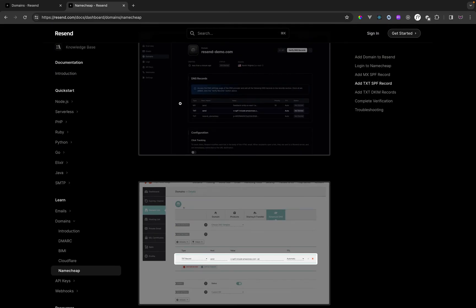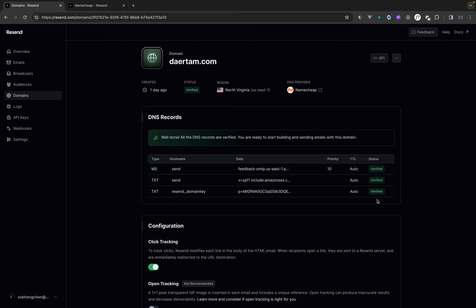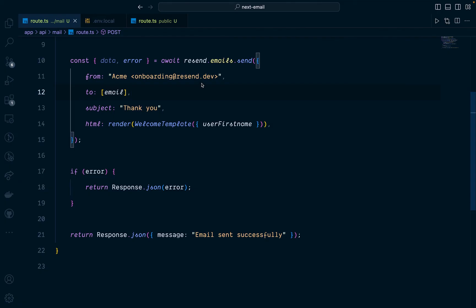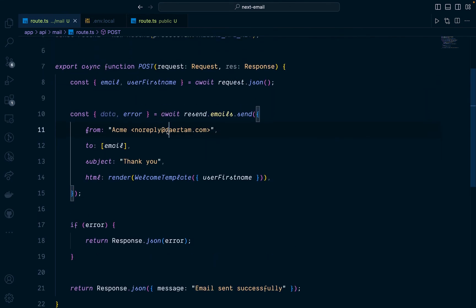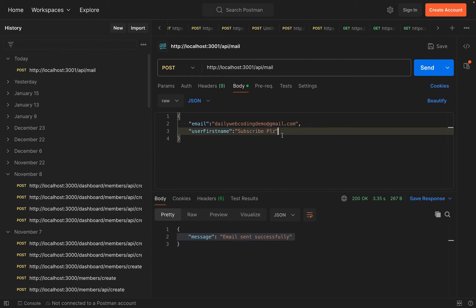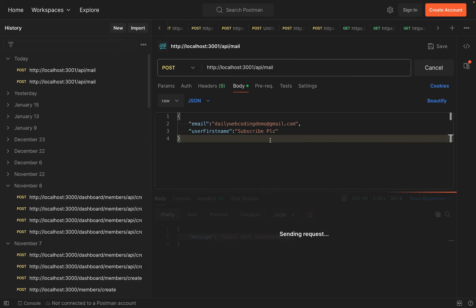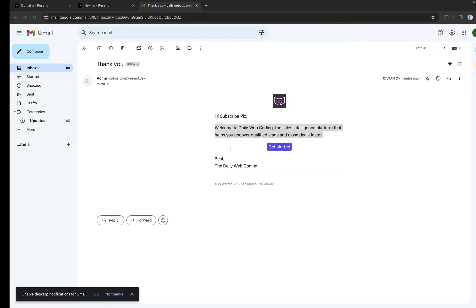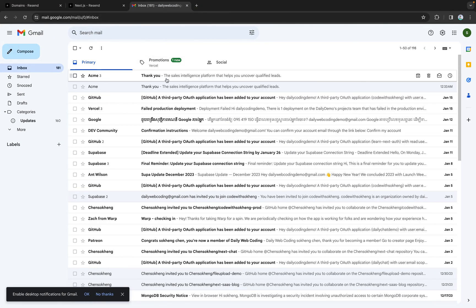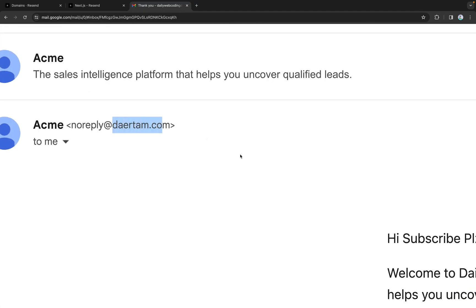After you set up everything with your domain, verification may take one or two days — in my case it took one day. Once complete, copy your verified domain. Going back inside our route API file, we replace 'resend.dev' with our custom domain. If you don't want users to reply, you can change the address to 'noreply'. Since this is our custom domain, we can now send emails to any email address we want. Let's test again in Postman — the email has been sent. Going back to Gmail, the new email arrived and it's from the custom domain we just set up.